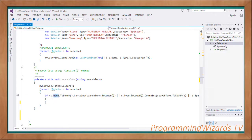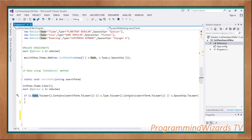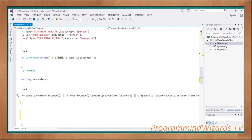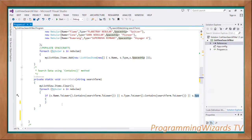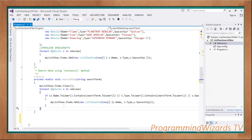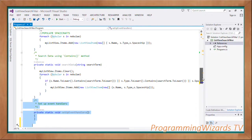We then do the same for the type column: `s.Type.ToLower().Contains(searchTerm.ToLower())`, and for the spaceship column as well. So we're searching through all three columns — the Spaceship column, the Type column, and the Name column. If any of them contains the search term, we add that particular row to our ListView: `mListView.Items.Add()`, passing the name, type, and spaceship.